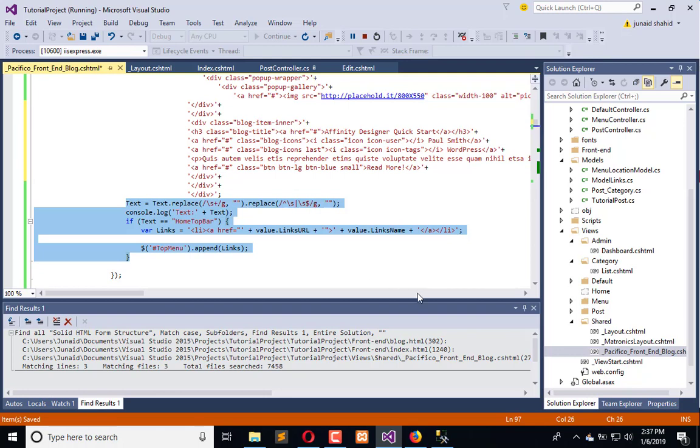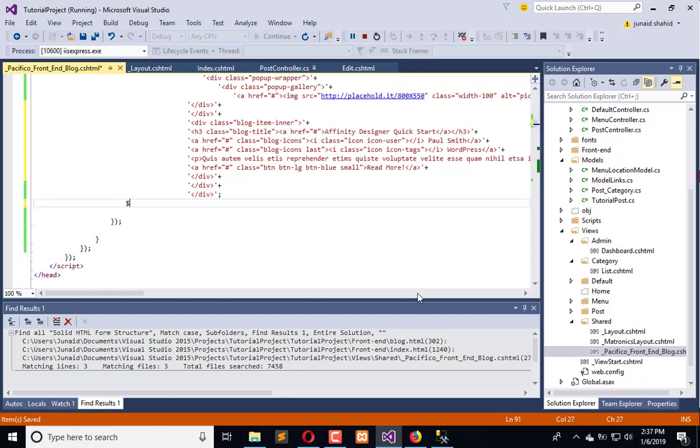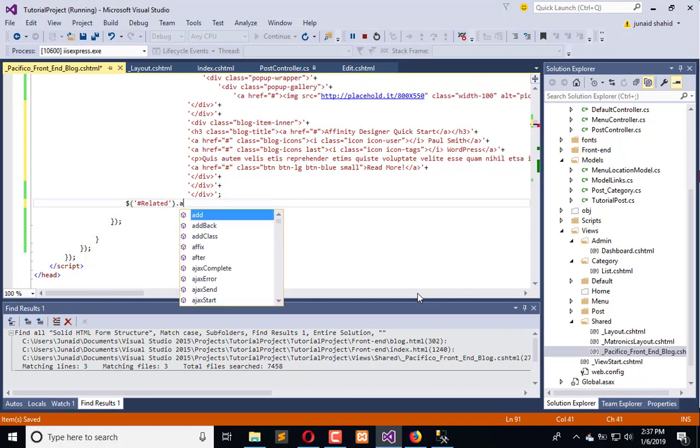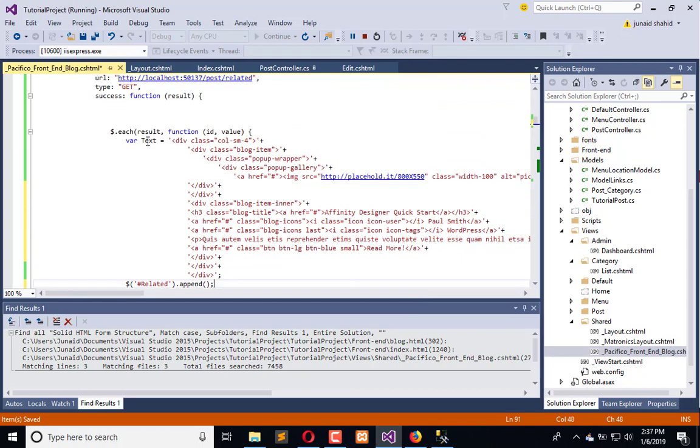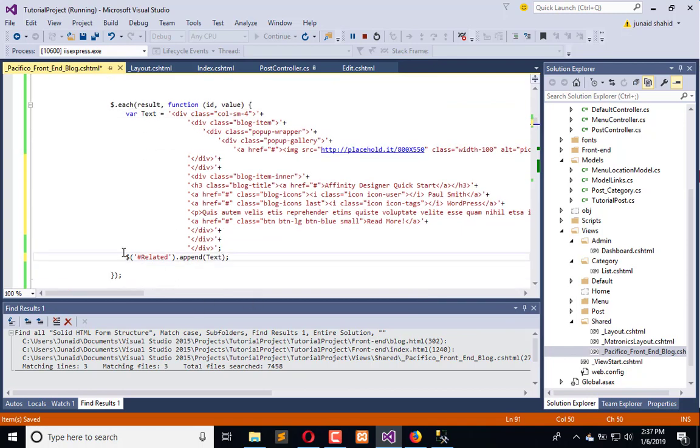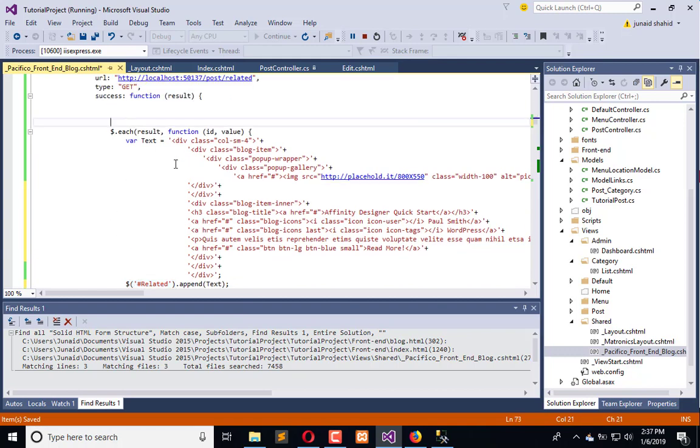What we will do is we will say hash related dot append this text. But before append, we will empty that.